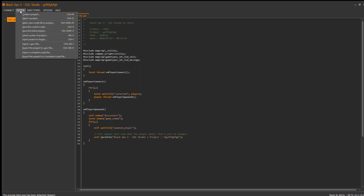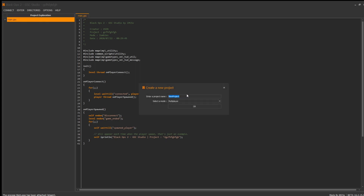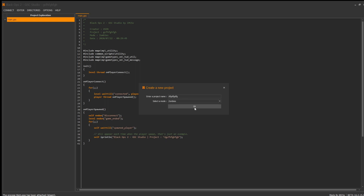Now you go on create a project. Your name is whatever you want — I'm gonna name it 'zombies'. You've got to be really careful: select zombies, don't select multiplayer, it's not gonna work. Put a random name. I didn't put 'zombies' because that one already existed.